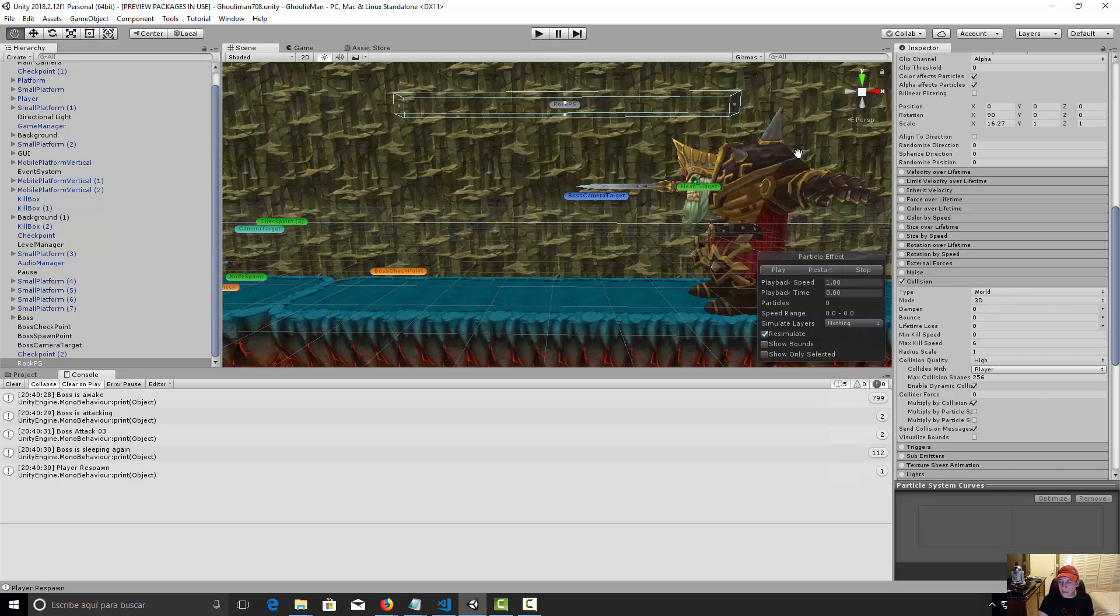So the next thing we need to do is program the random functionality of the tree attack, so we're gonna make it in the next lesson. So I see you in the next video.